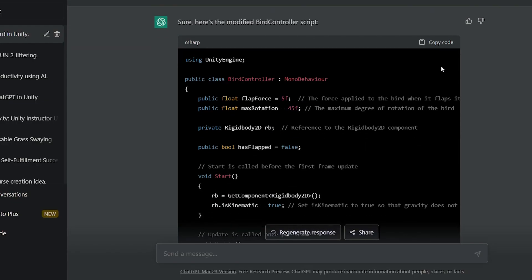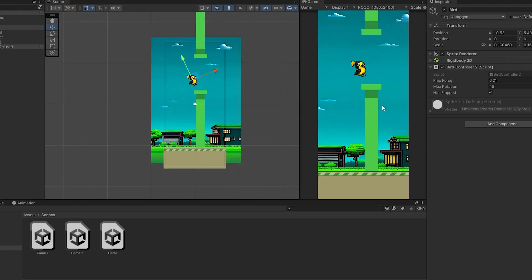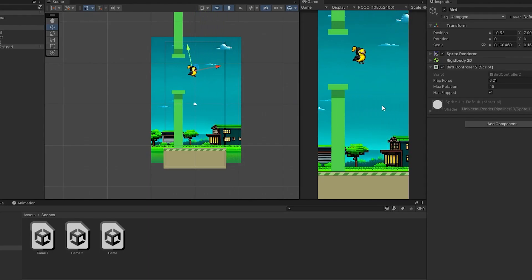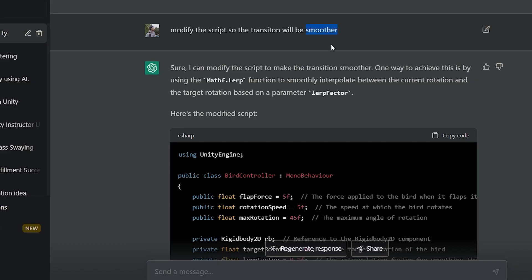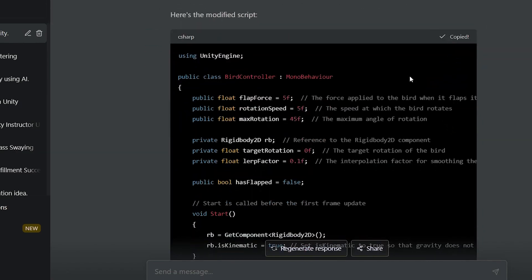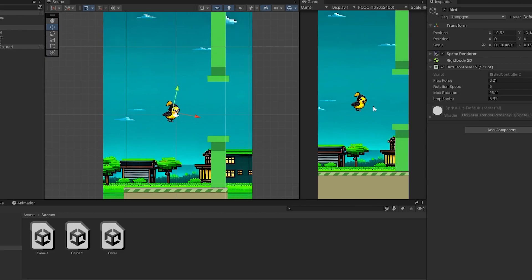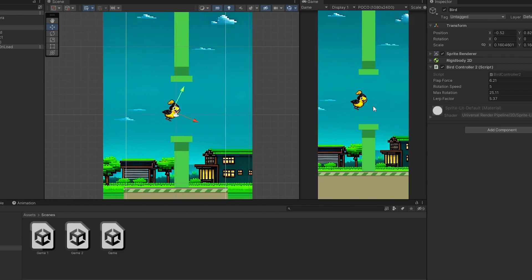I continued to ask ChatGPT to implement mechanics in the game, like the bird tilting relative to its velocity. When I had a problem in the game, I told ChatGPT about it, and he came up with a solution.